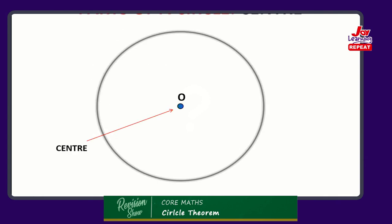The center of the circle is simply that point we call the reference point. A note of caution: until a dot and an alphabet - usually O - is inscribed into a circle, please do not assume that any point, however seemingly close to the center, is the center. We will make it crystal clear that it is the center by a dot or an alphabet, usually O, though it could sometimes be C or any other.